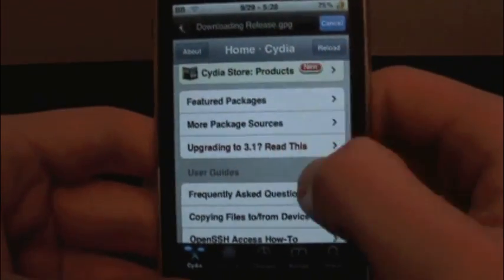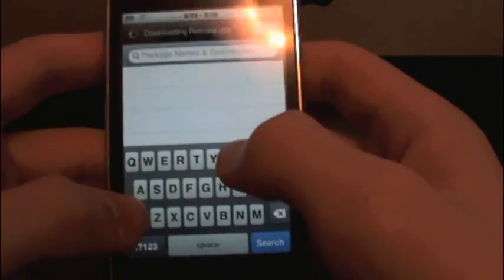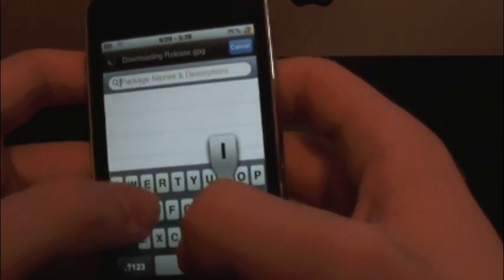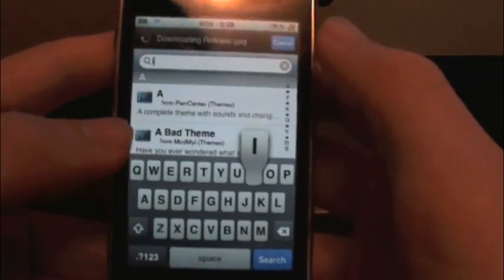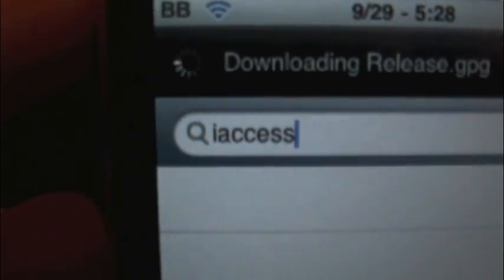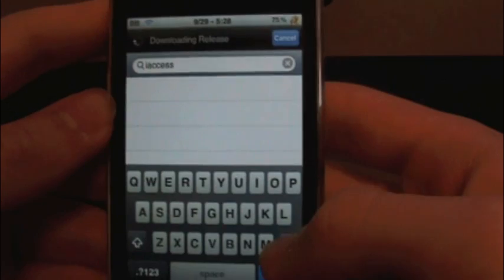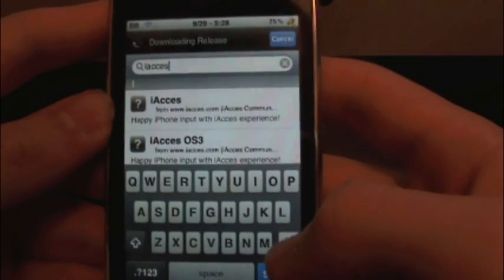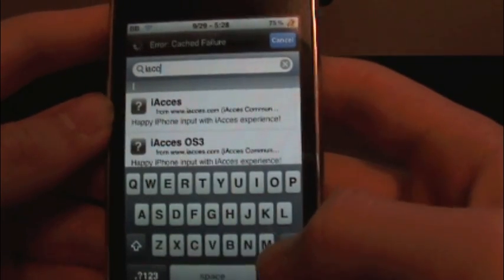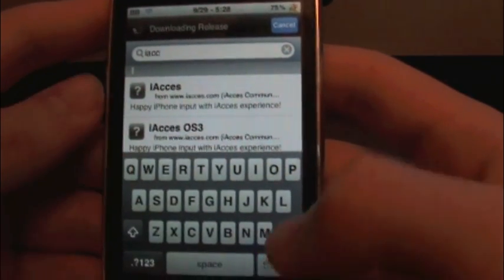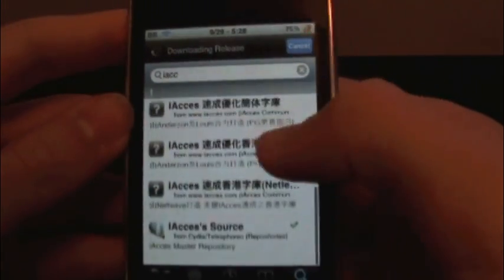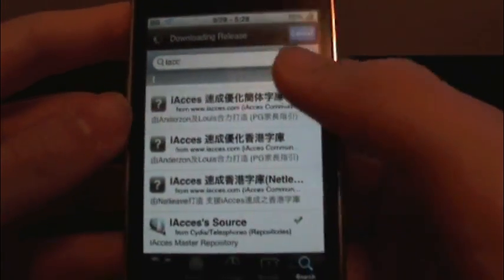So from right here, you're going to go to More Package Sources, or you're going to just search, which I'm going to do, just search iAccess, iAccess, just like that. I spelled it wrong. That's how you spell it, iAccess.